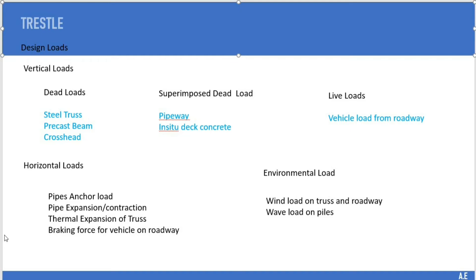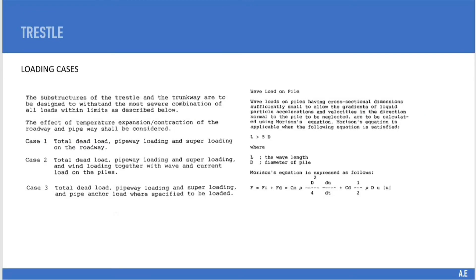The next step is to consider the environmental loads. These are made up of wind load on the truss and roadway, as well as wave load on the piles. The structure of the trestle steel and the trunkway are then designed to withstand the most severe combination of all loads within the limits described.